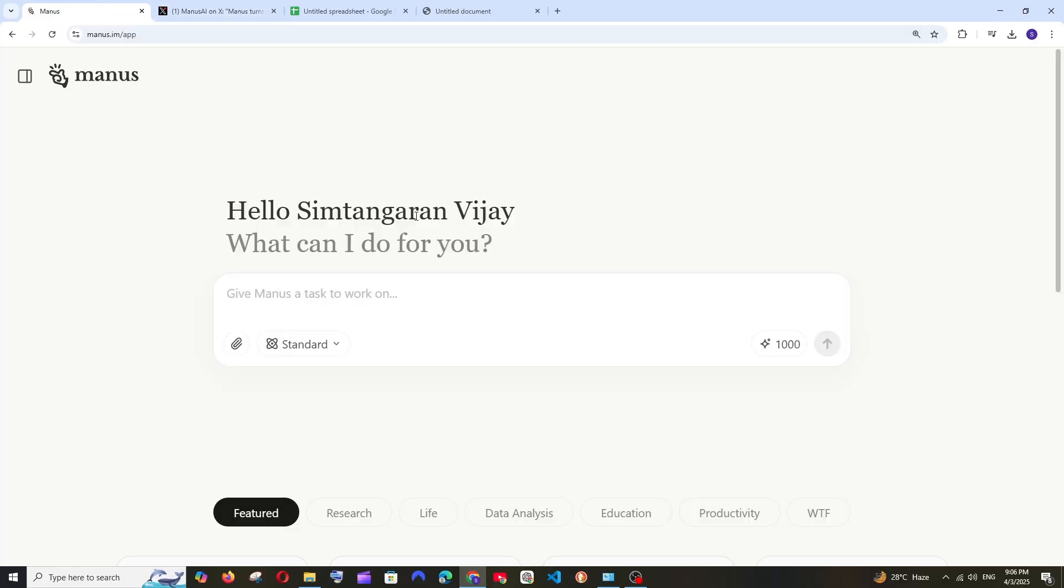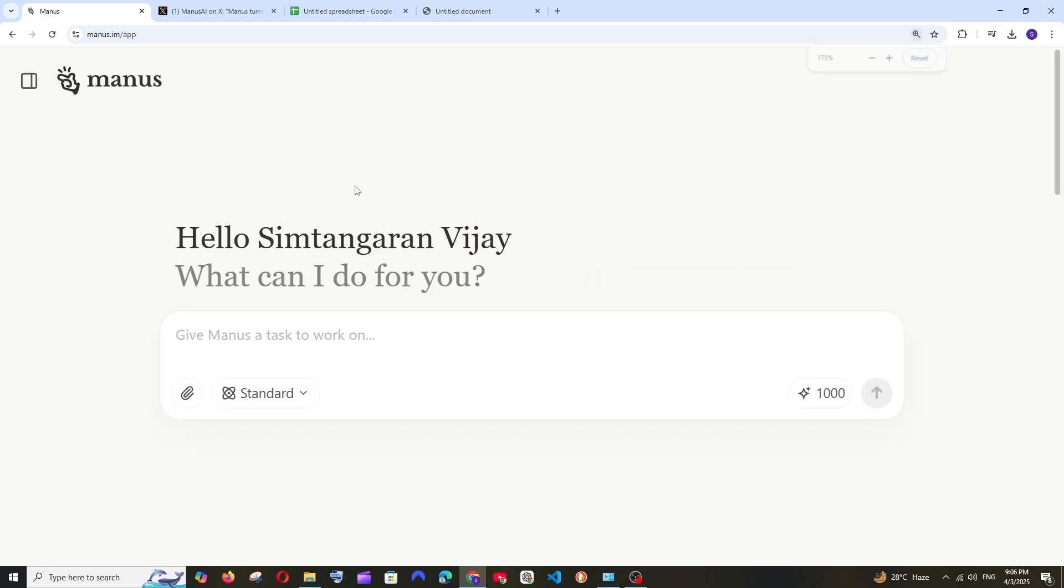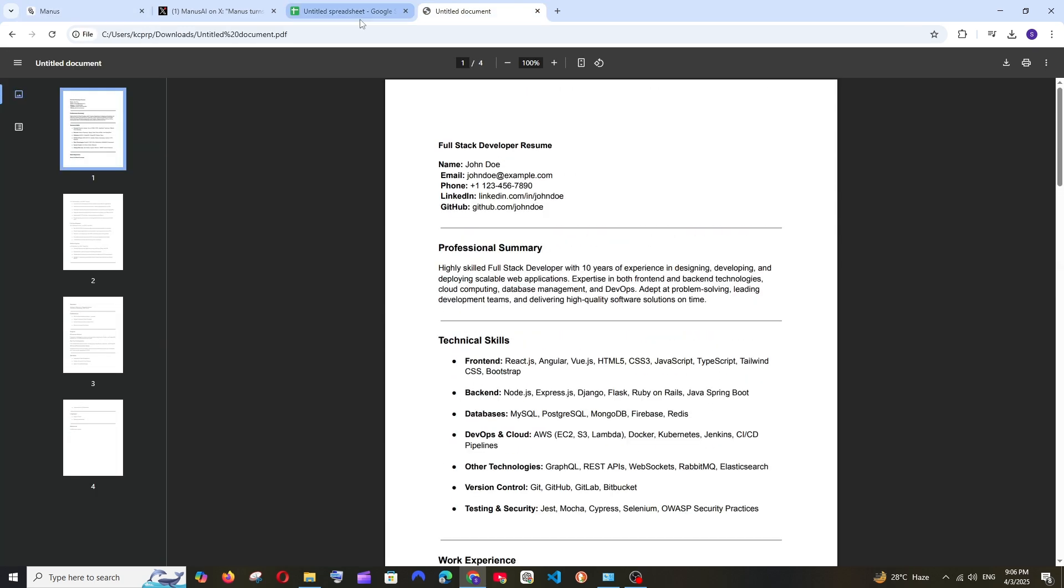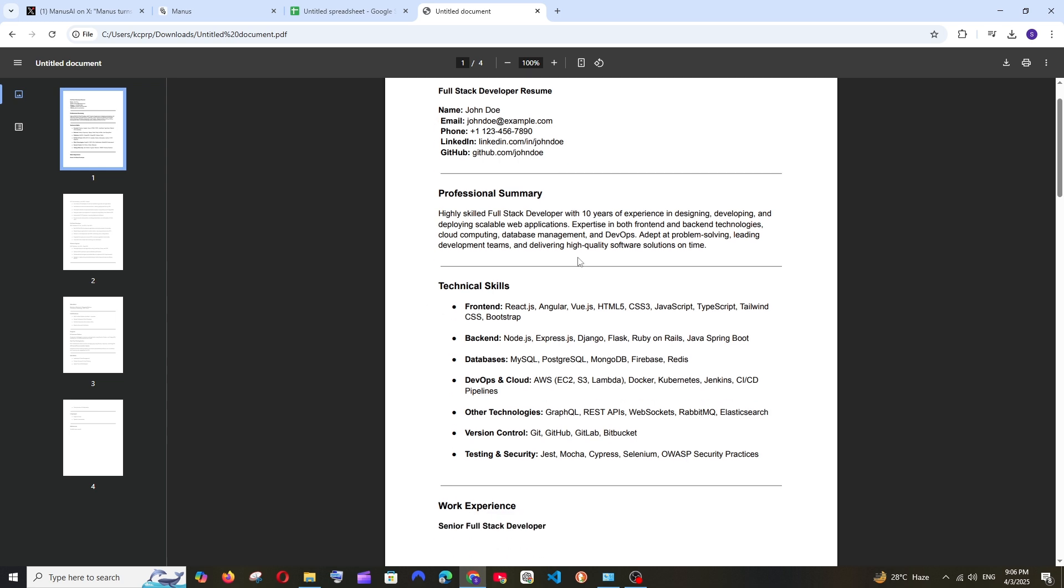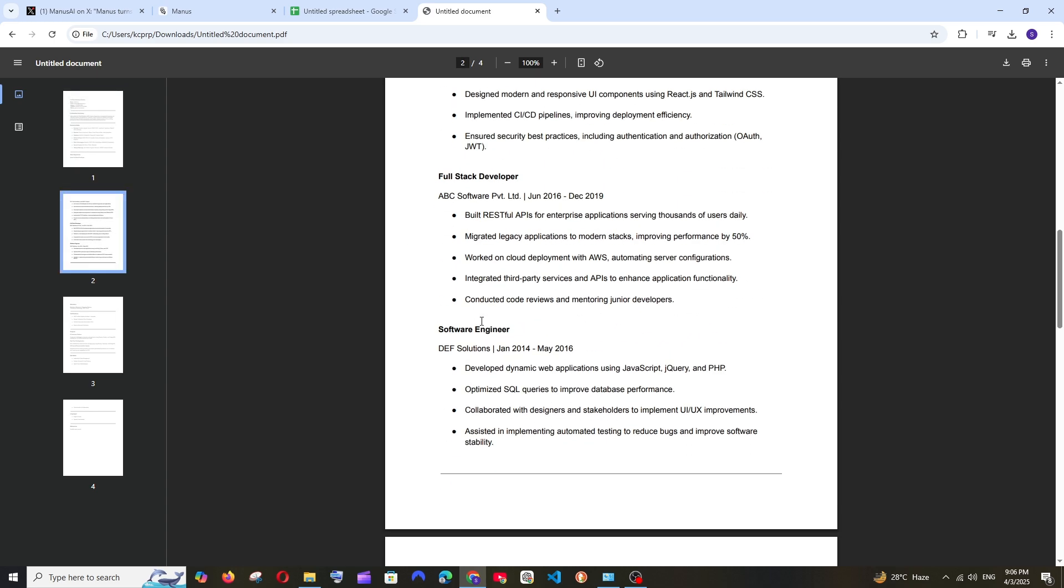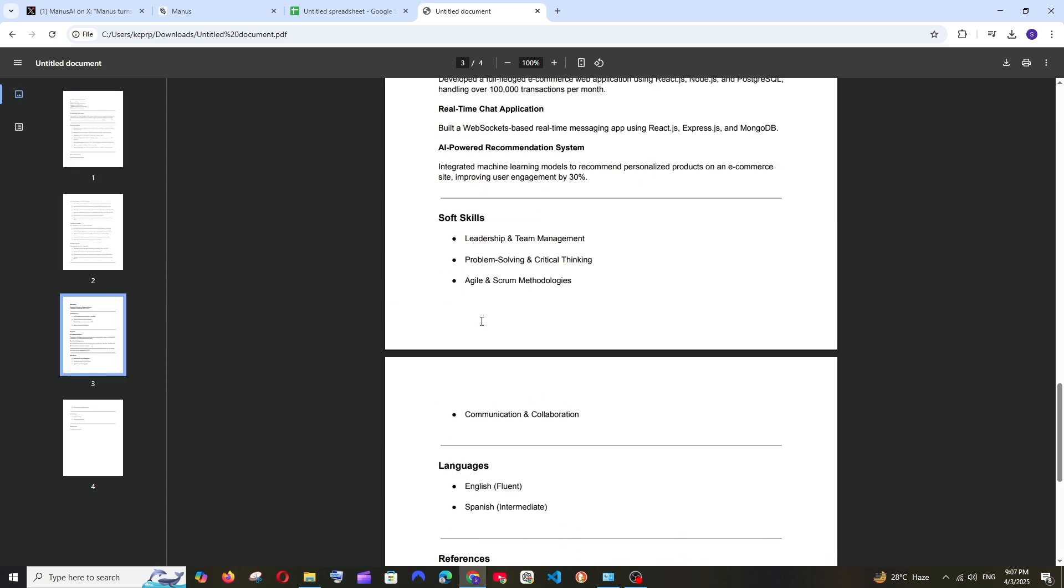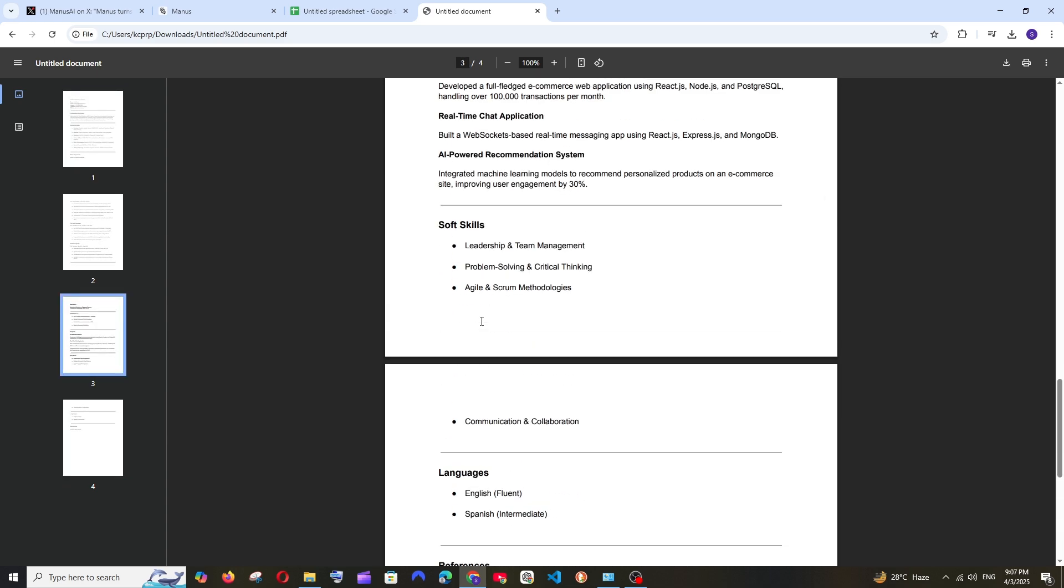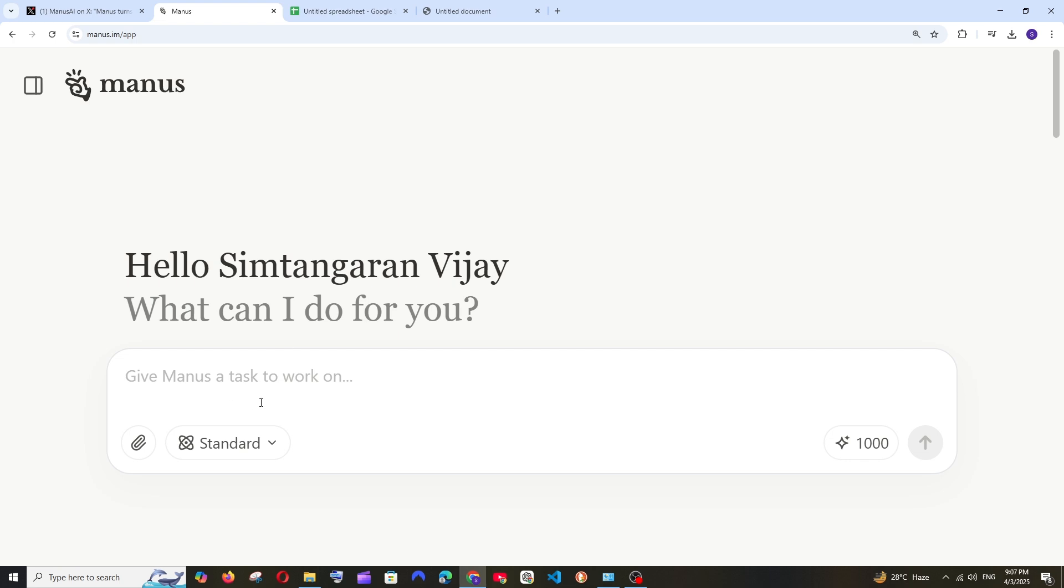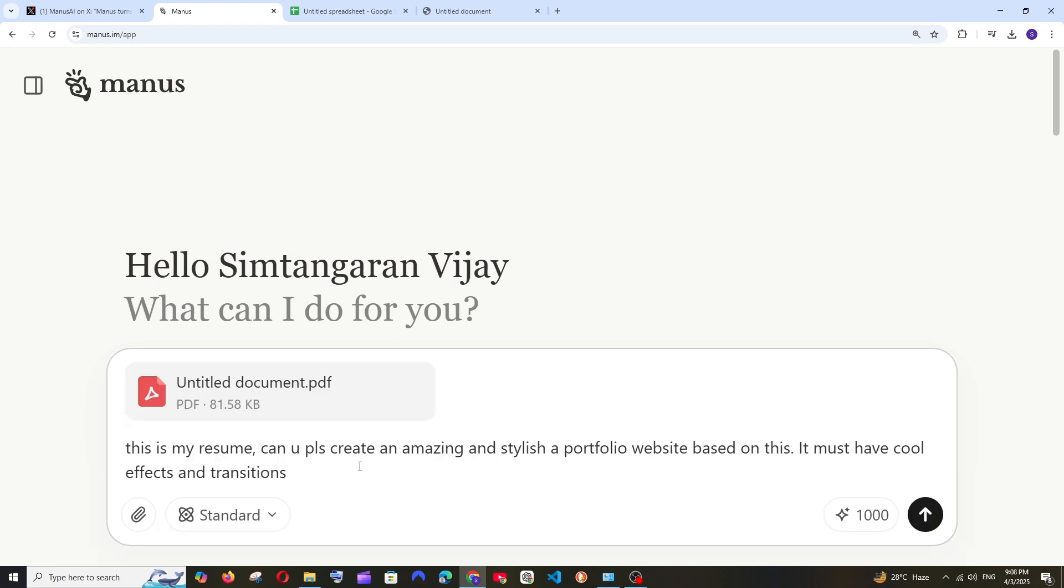So now let's just try it out. I just got access to Manus and I'm having like a thousand credits so let's see what it can do. And I'm also having a resume and let's just try it out what it can do. So this is the resume that I'm having: the personal details and the technical skills, professional summary, the work experience and education and other stuff. So let me just upload this now.